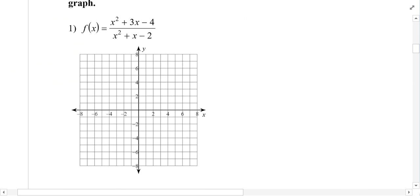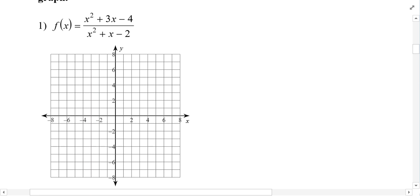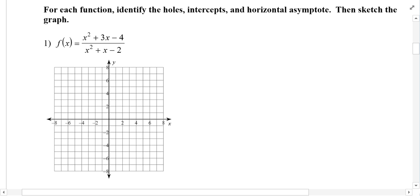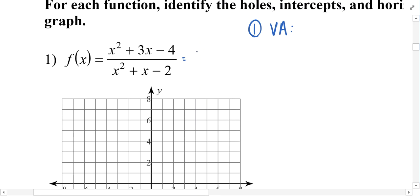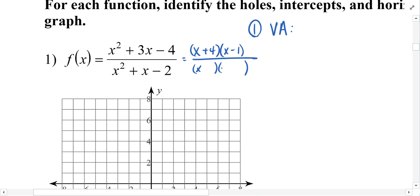So let me illustrate an example. We've got a rational function — a polynomial divided by another polynomial — and we have to find the asymptotes. For vertical asymptotes, we need to factor and simplify. It looks like we have (x + 4)(x − 1) in the numerator, and in the denominator, when factored, we're going to see (x + 2)(x − 1).